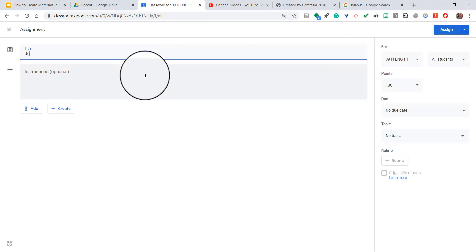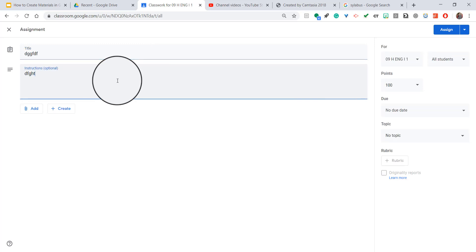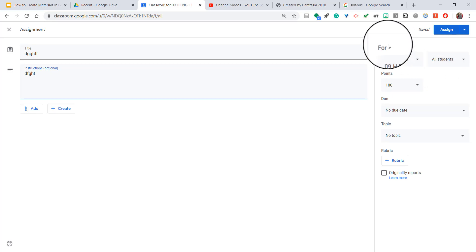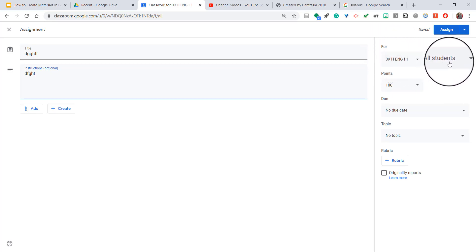You can name it whatever you want. You could add whatever instructions. But then over towards the right, you'll see it says All Students for the class that it's for.